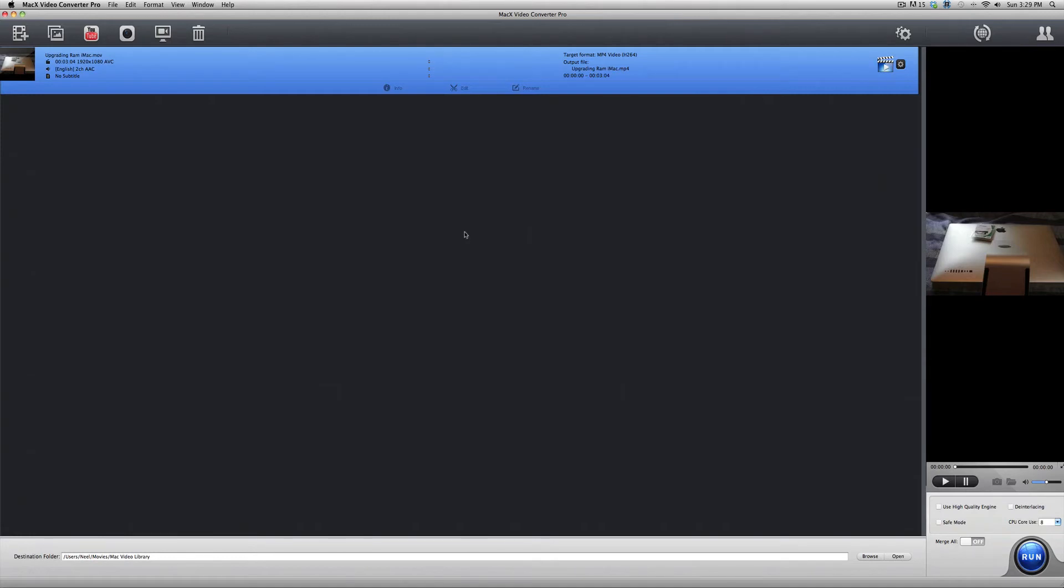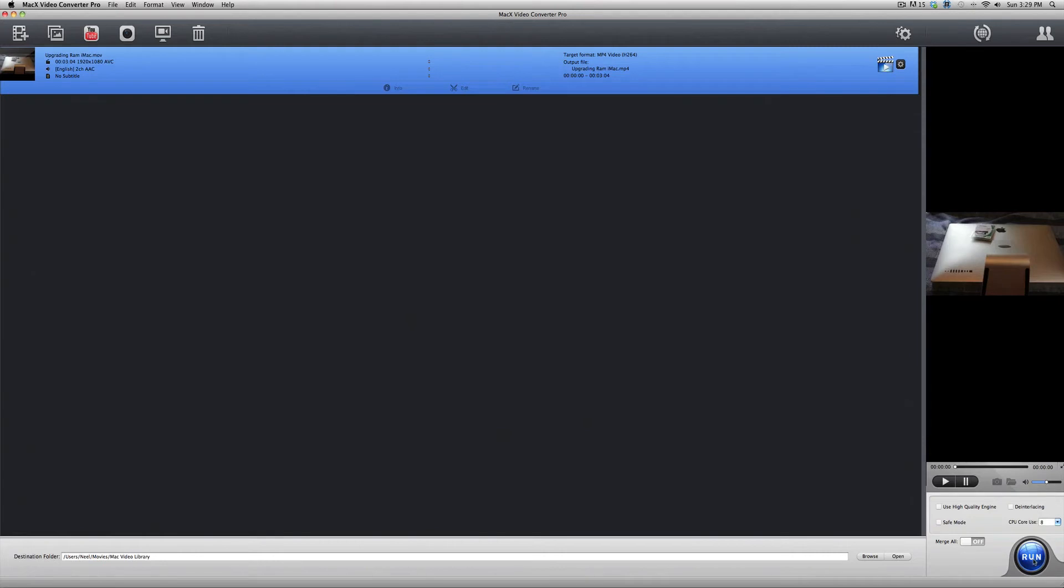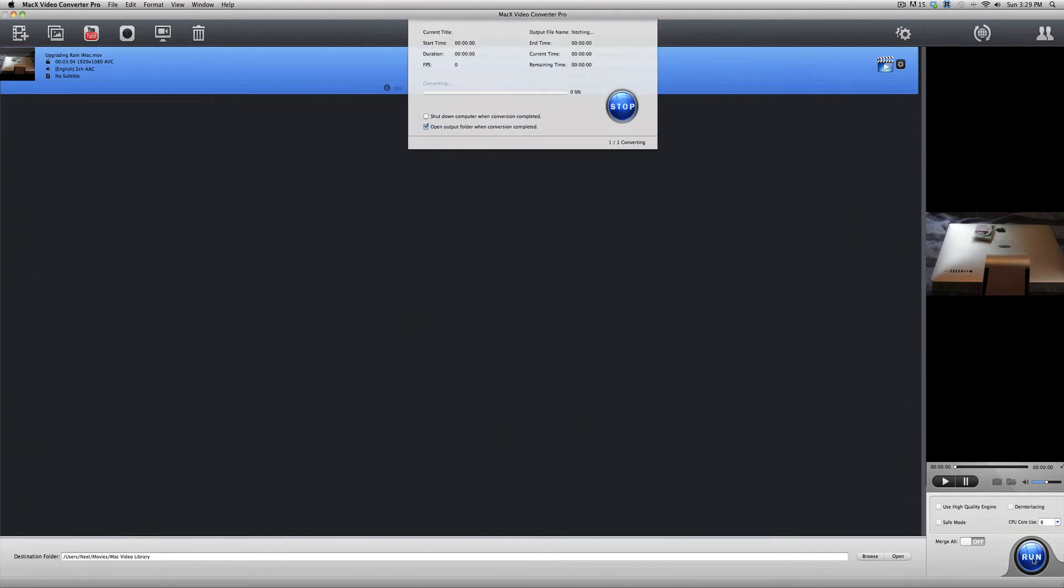And before you convert the video, you can always choose how much power the computer uses to convert your video. So, over here, it says that I can use all eight of my CPU cores. And I just use the whole eight because, you know, why not? It gets the job done faster. So, when you're ready, go ahead and click Run. And it starts converting the video.